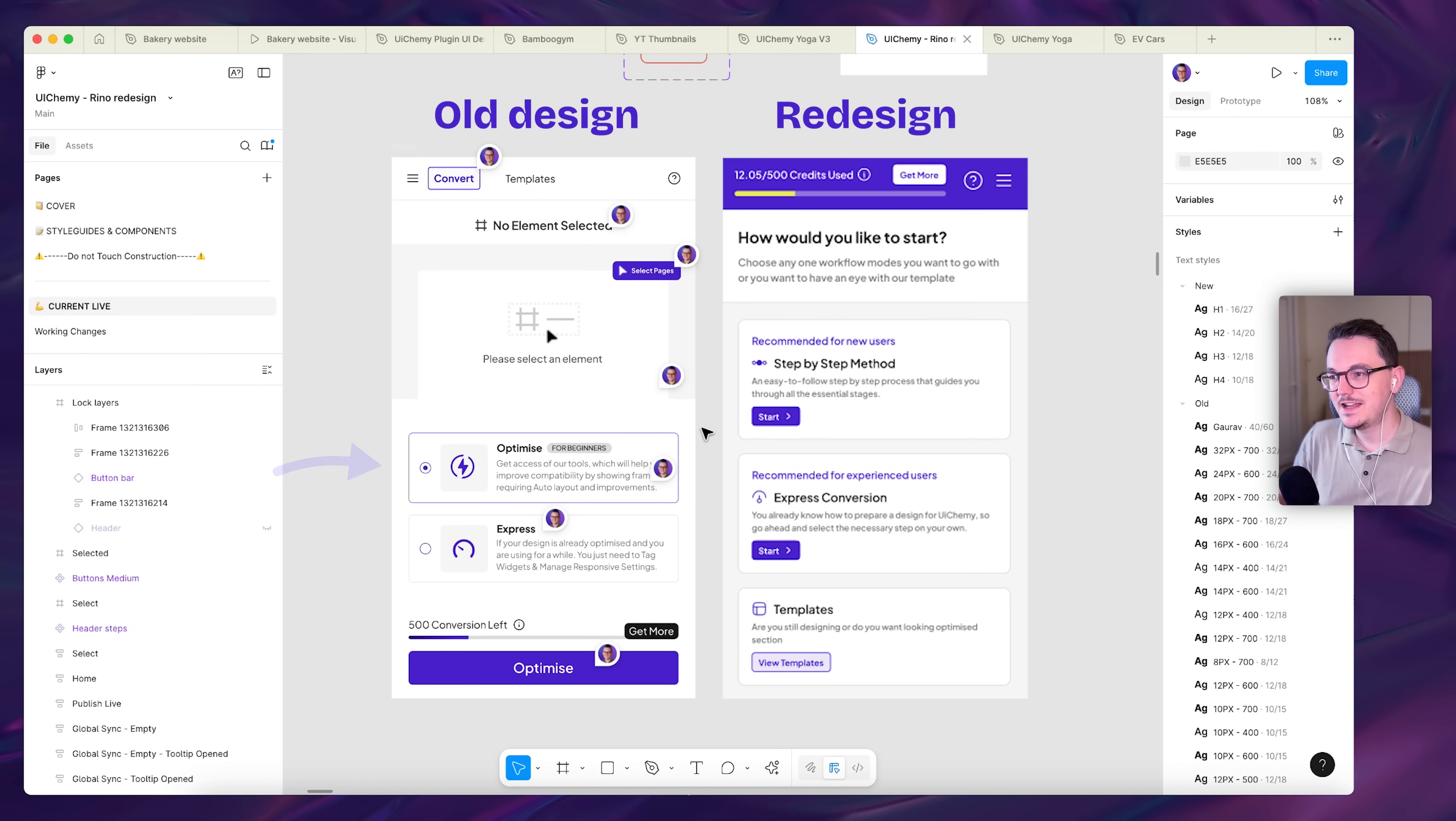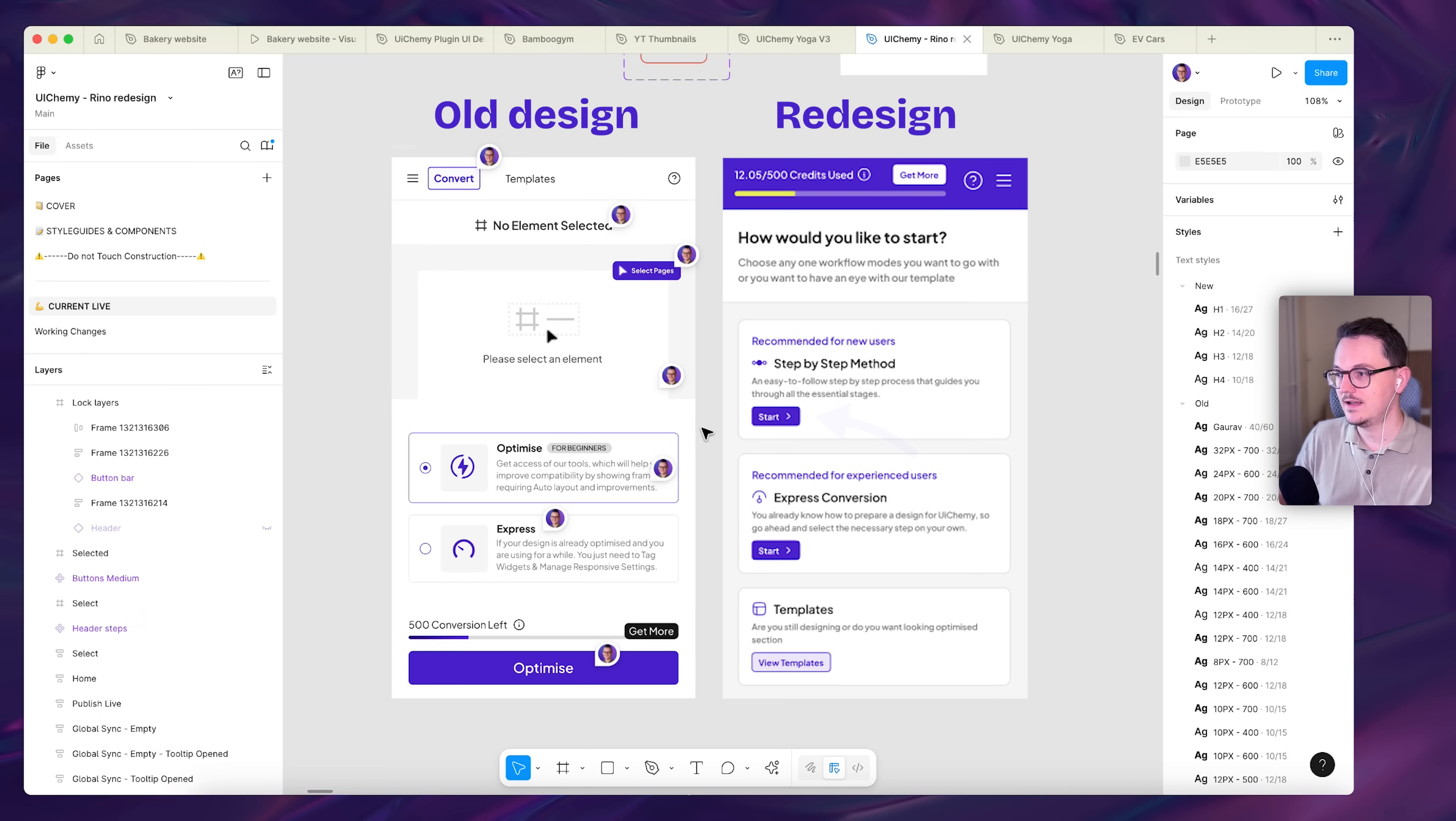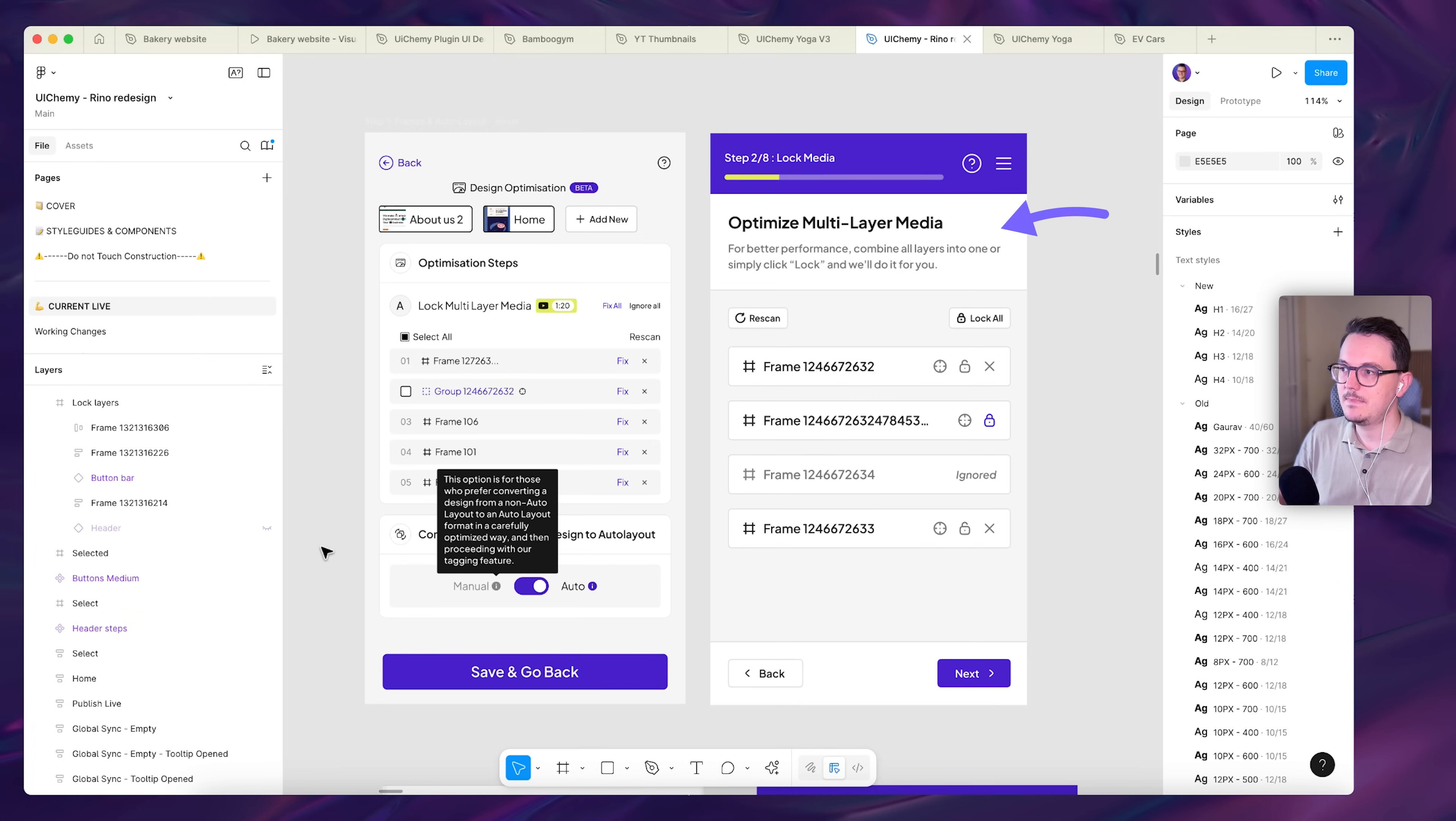But also removing a lot of clicks. For example, over here, here on the left, you first had to select an option and then you could continue. Here you can start with one click. This is another example where they combined two functionalities into one screen. So I separated it and made it a lot cleaner.